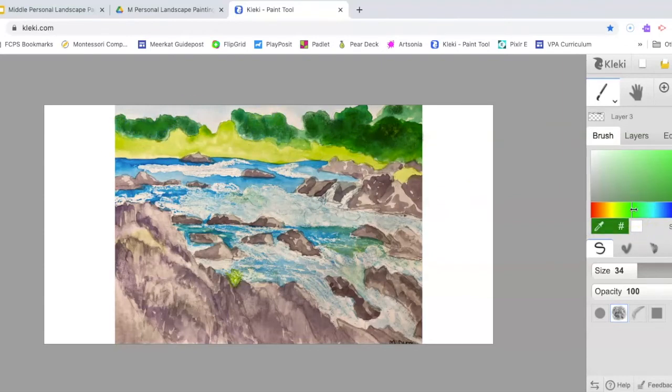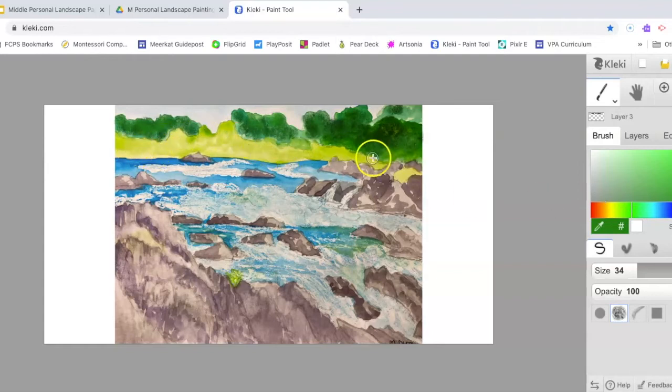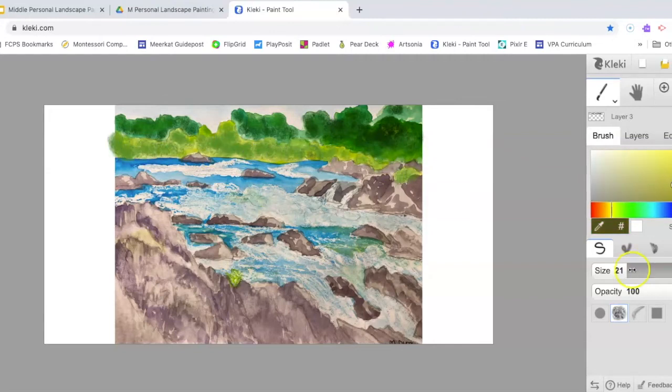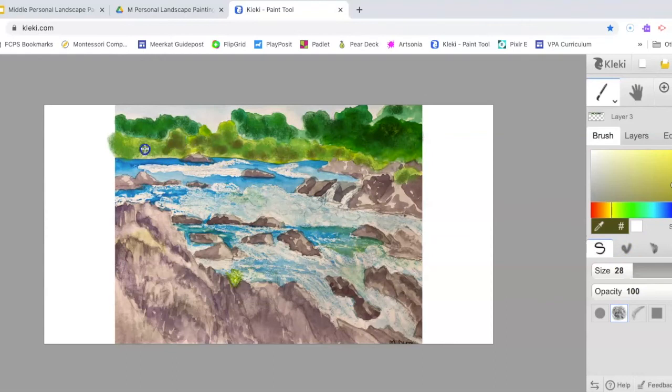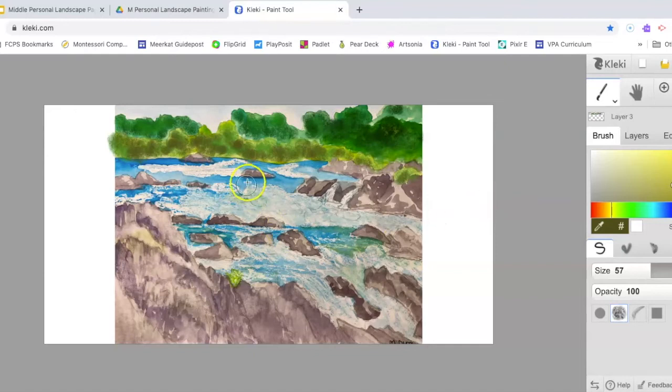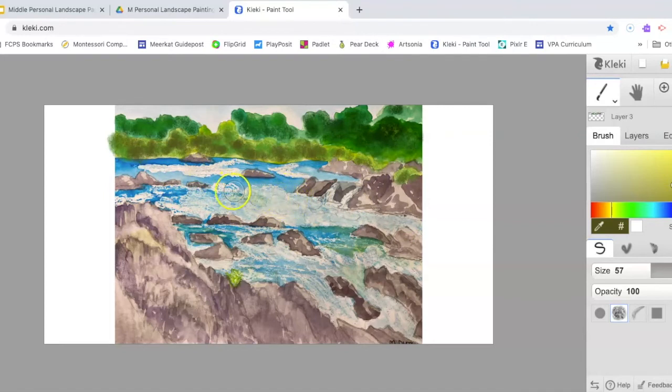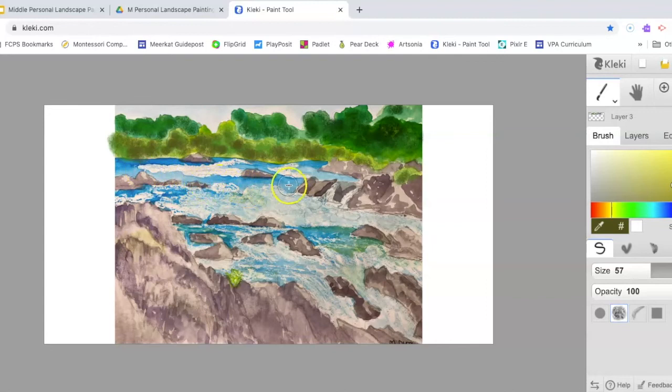Next, I'm going to repeat that same process in the second layer of trees in my background. Then I'm going to add a layer of darker blue on top of the water surface to create shadows at the bottoms of the rocks and to create greater variety of brush strokes within the water itself.